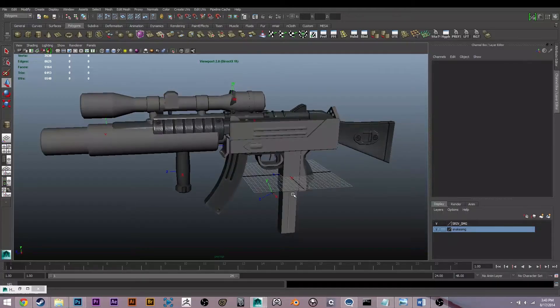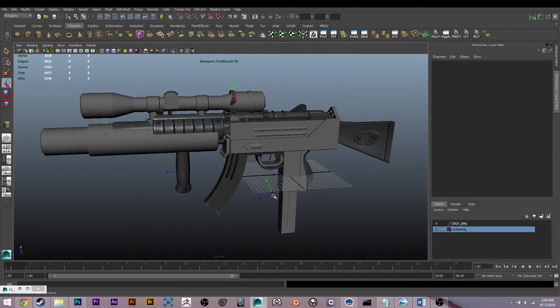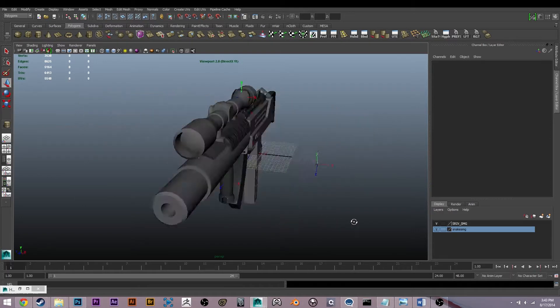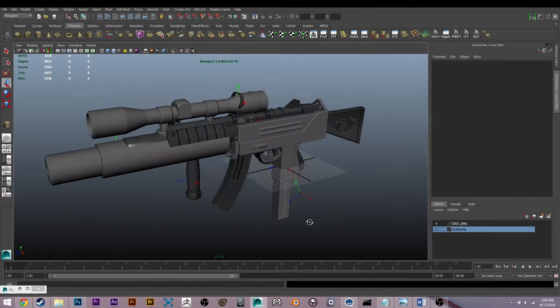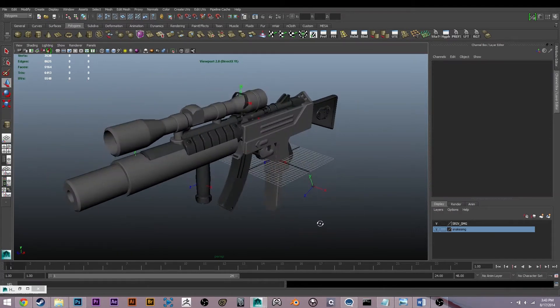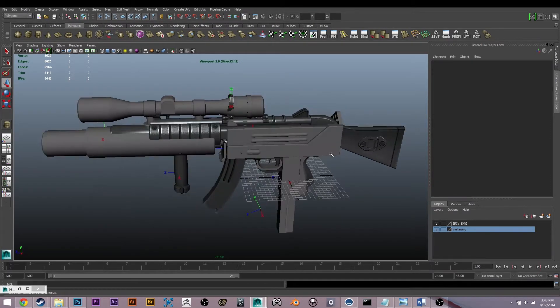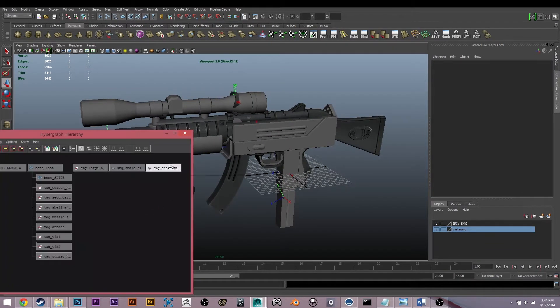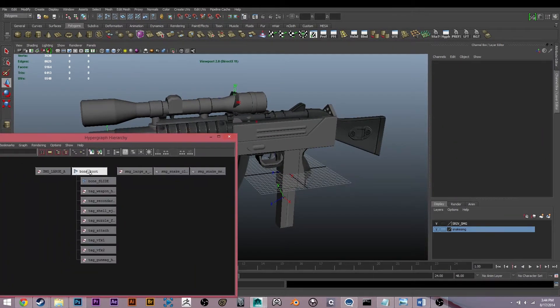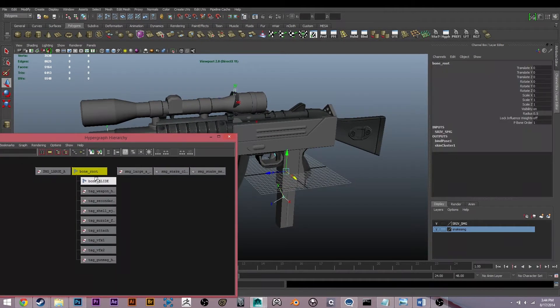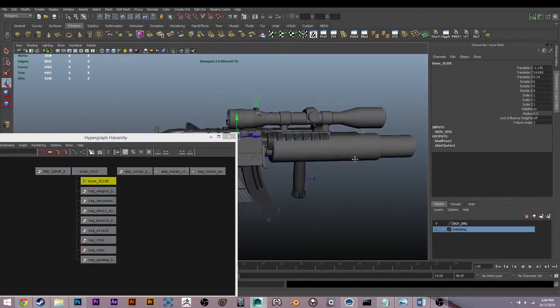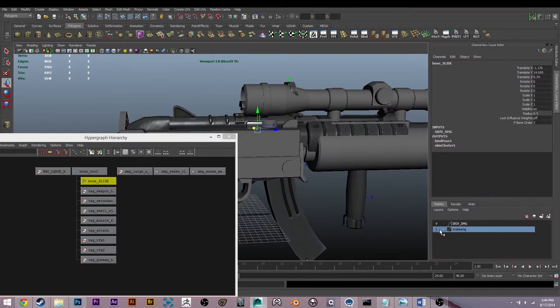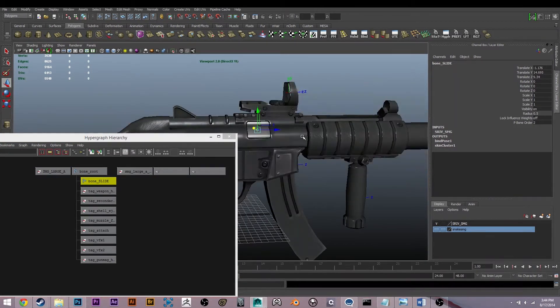Alright, thanks for joining me again. I want to show you guys rigging this stuff to your new mesh. Let's get the hypershade up here. Currently we have bone root and bone slide still rigged, and let me hide my new weapon.